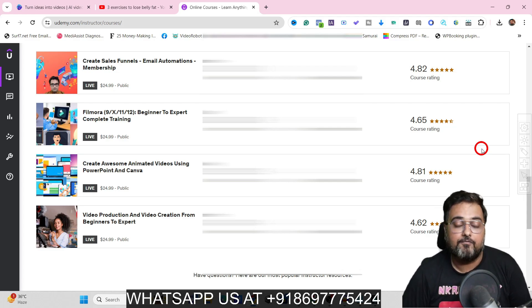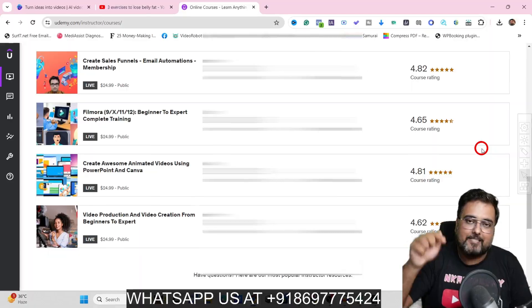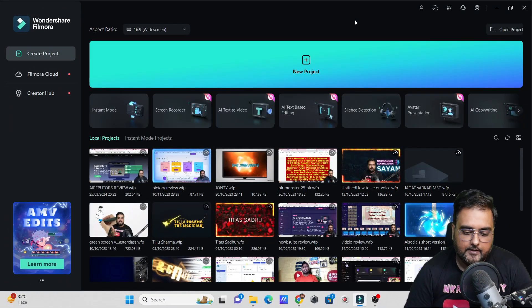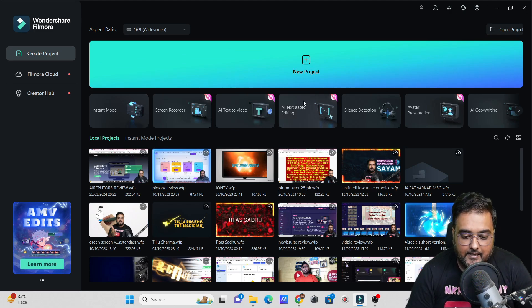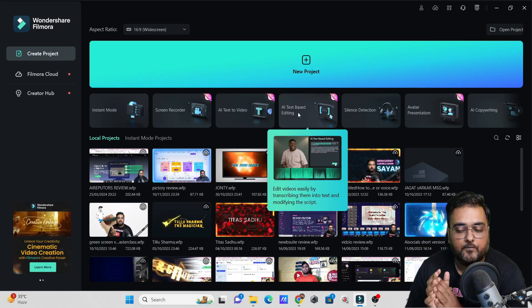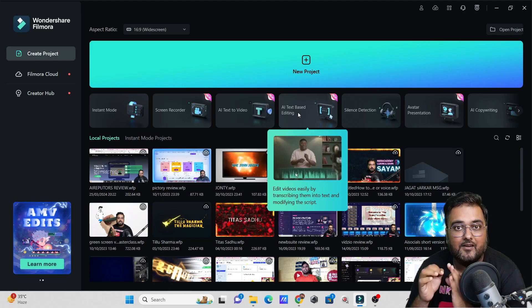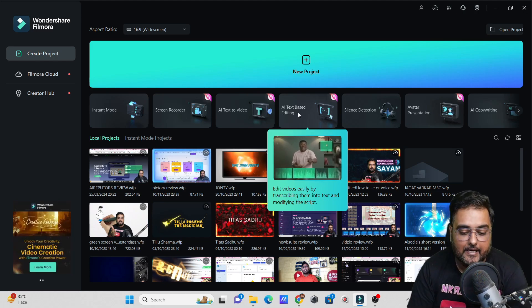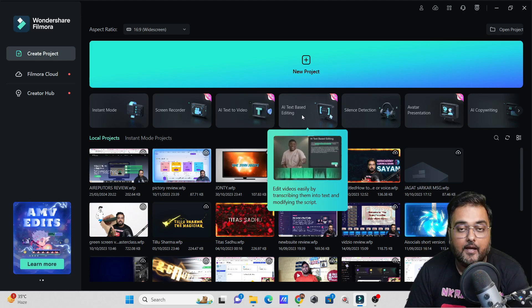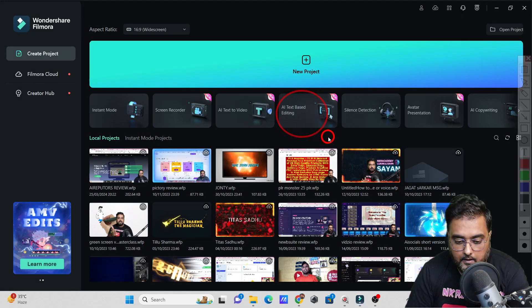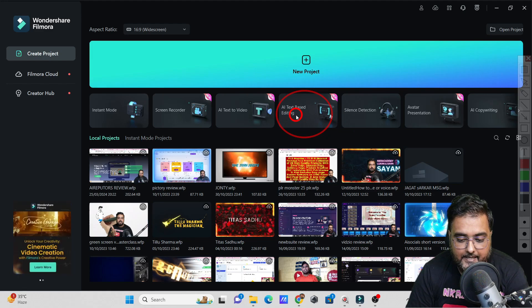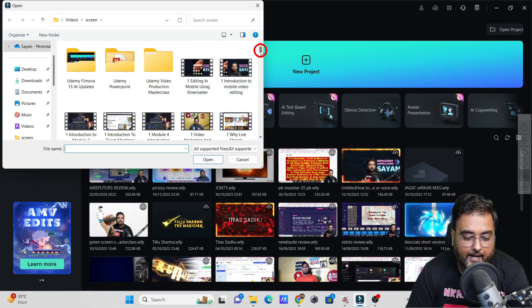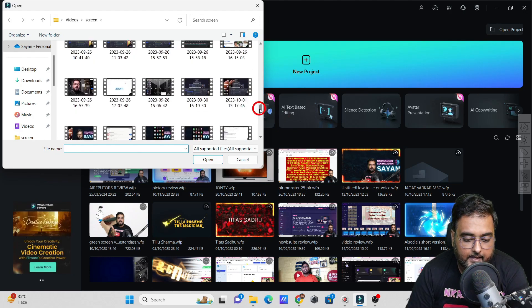With that being said, without further ado, let's jump in. One of the brand new features that Filmora 13 has introduced is the AI text-based editing. You can actually edit depending on text and on sound. Let me show you quickly how this works. To implement this, you just need to click on the AI text-based editing, and you need to select the file which you want to edit.